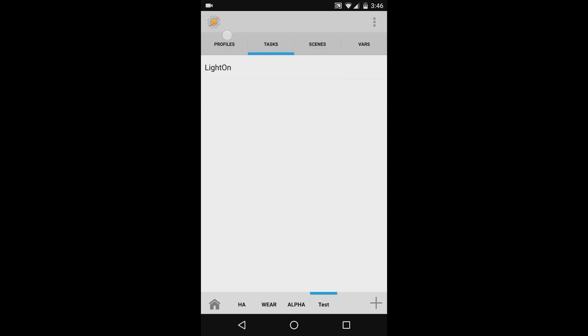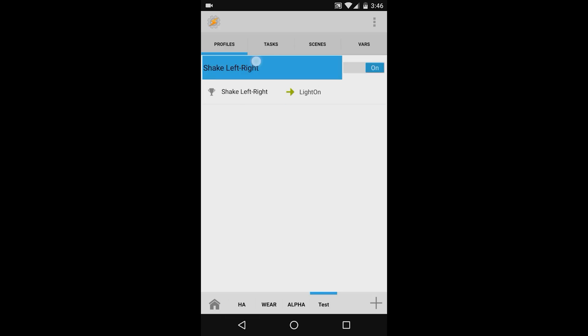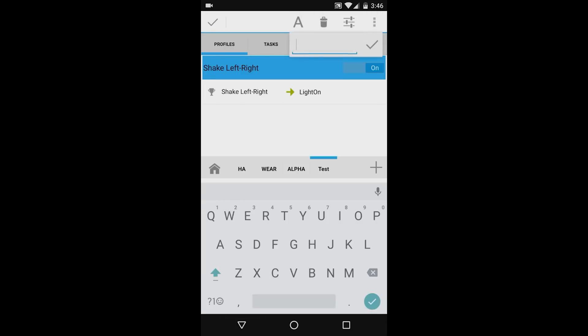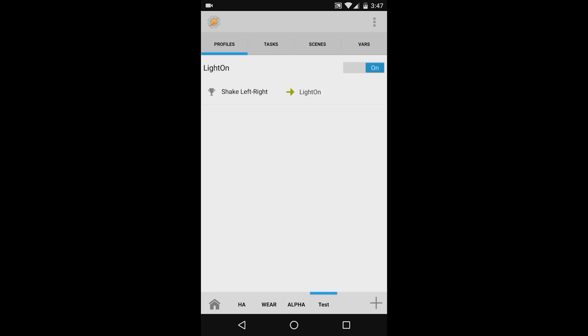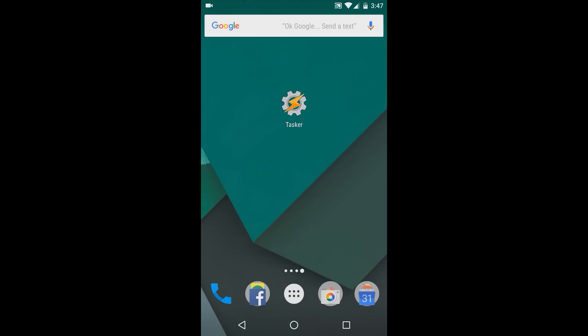Now, we'll go back to the profiles tab and make sure everything's set up correctly. As we can see, when we shake our phone left or right, it'll initiate the light on task. You can rename this by pressing and holding, and then pressing the letter A in the top bar. I'll call this profile light on. And that's it. We've just created our first automation. There's one more thing we need to do. We need to return to the home screen. It's important to note that a tasker automation is not effective until after you back out of the tasker app.